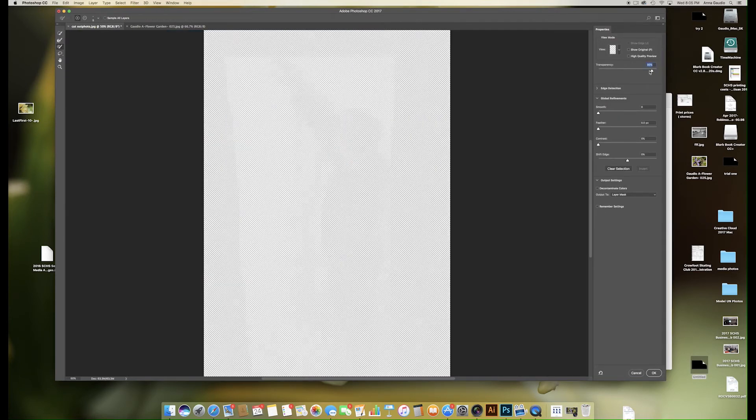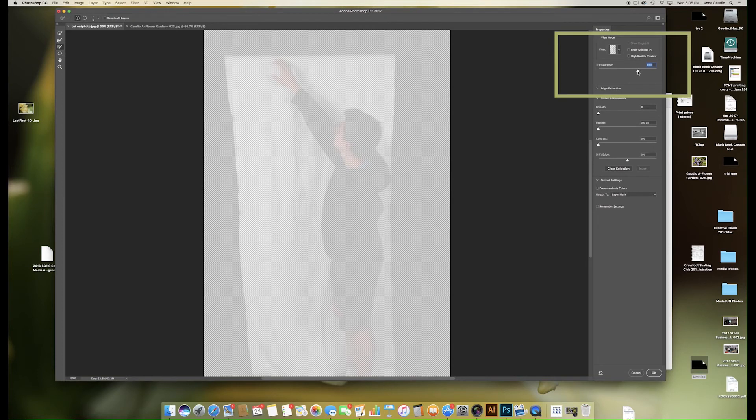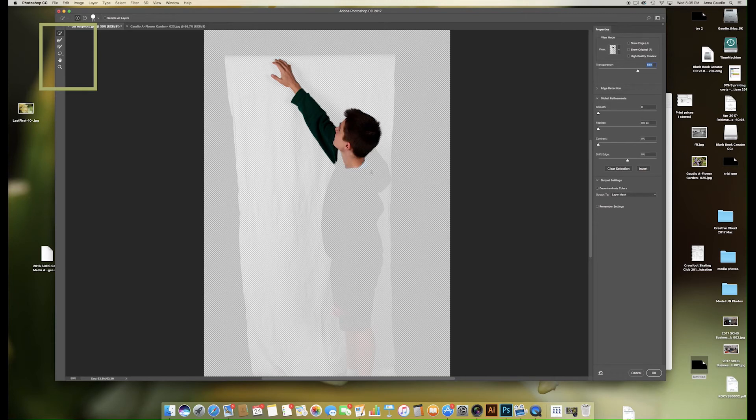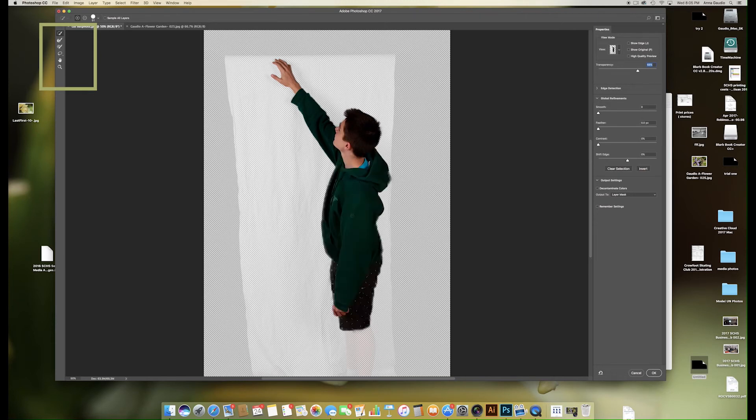Turn the transparency down so you can see the figure you want to select and with the first button clicked, you want to just click until your selection is finished.